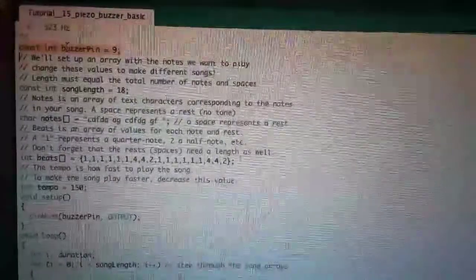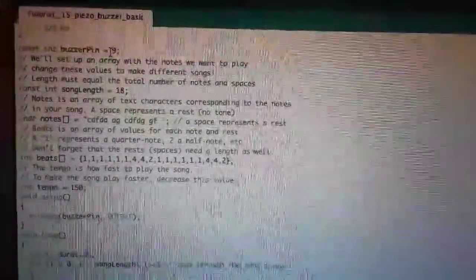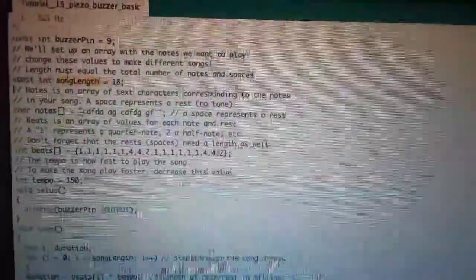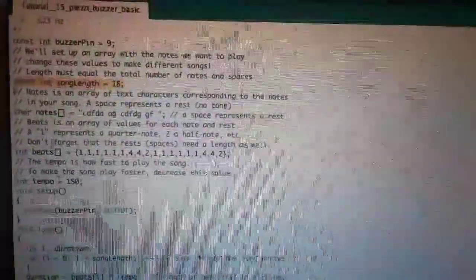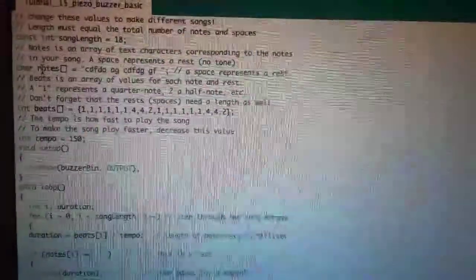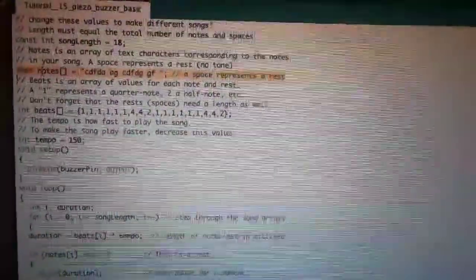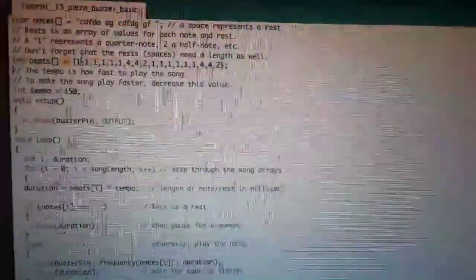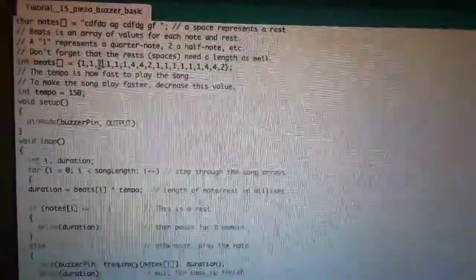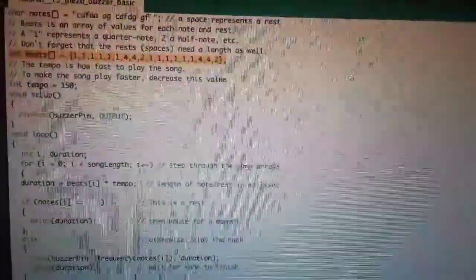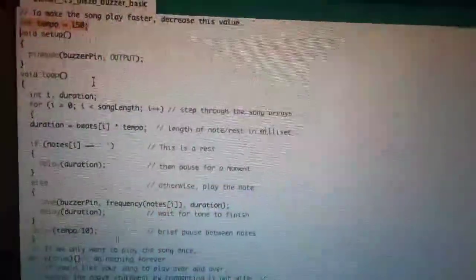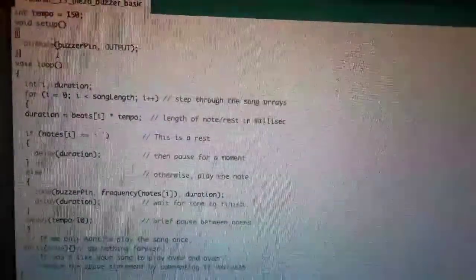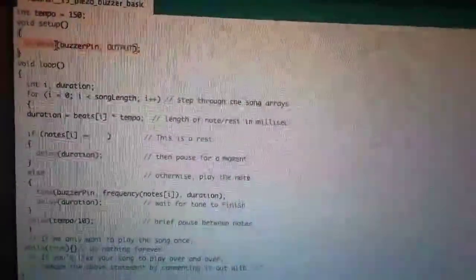So in here, first we set up the piezo buzzer to be connected to pin 9, and we set the song length to be 18. We set these notes that are going to be played, and this is their duration. And this is how fast the music will play. In the void setup, we have set up the buzzer pin as an output.